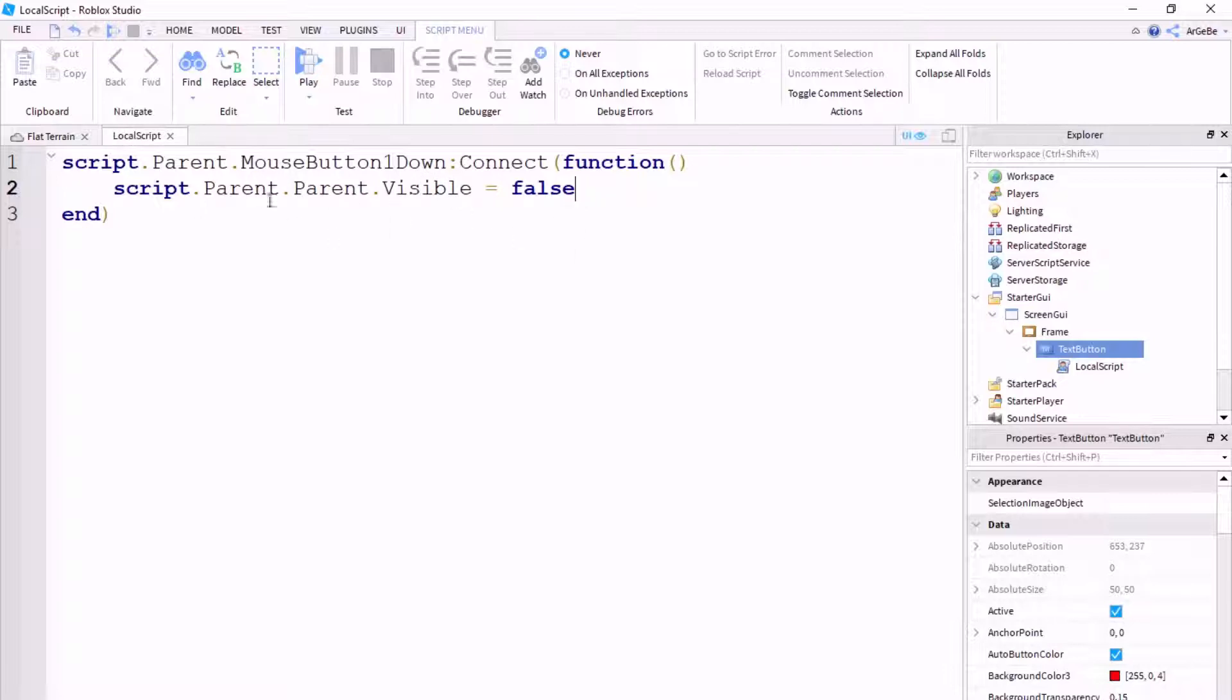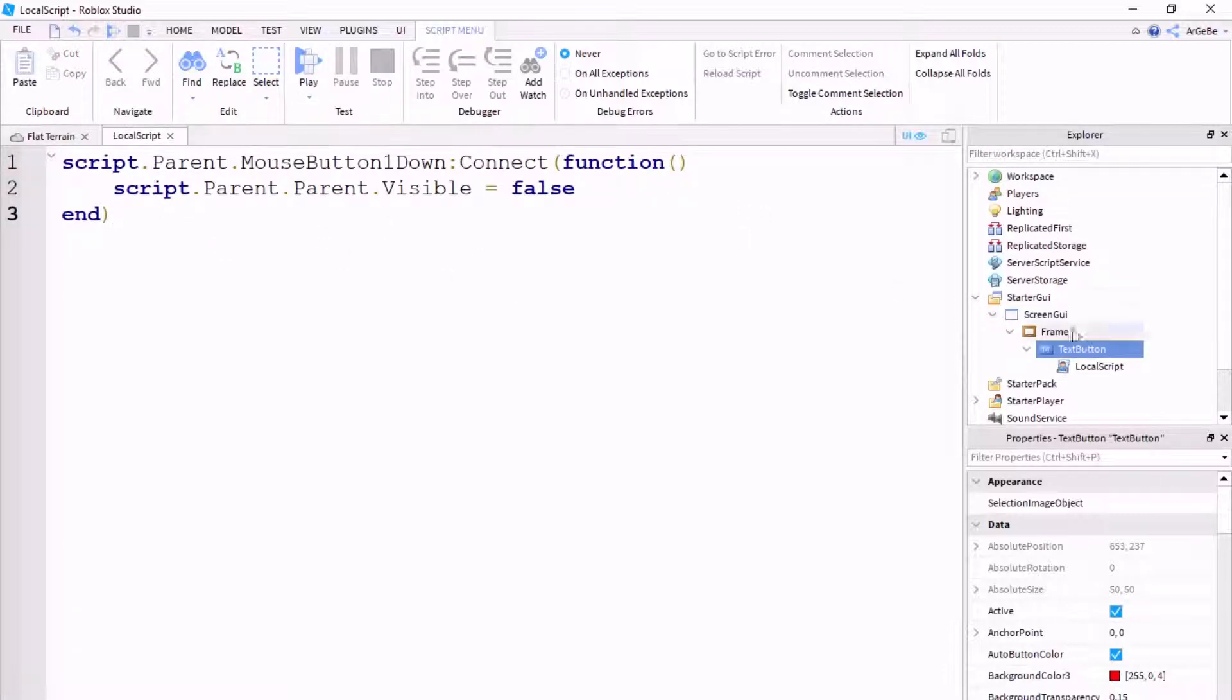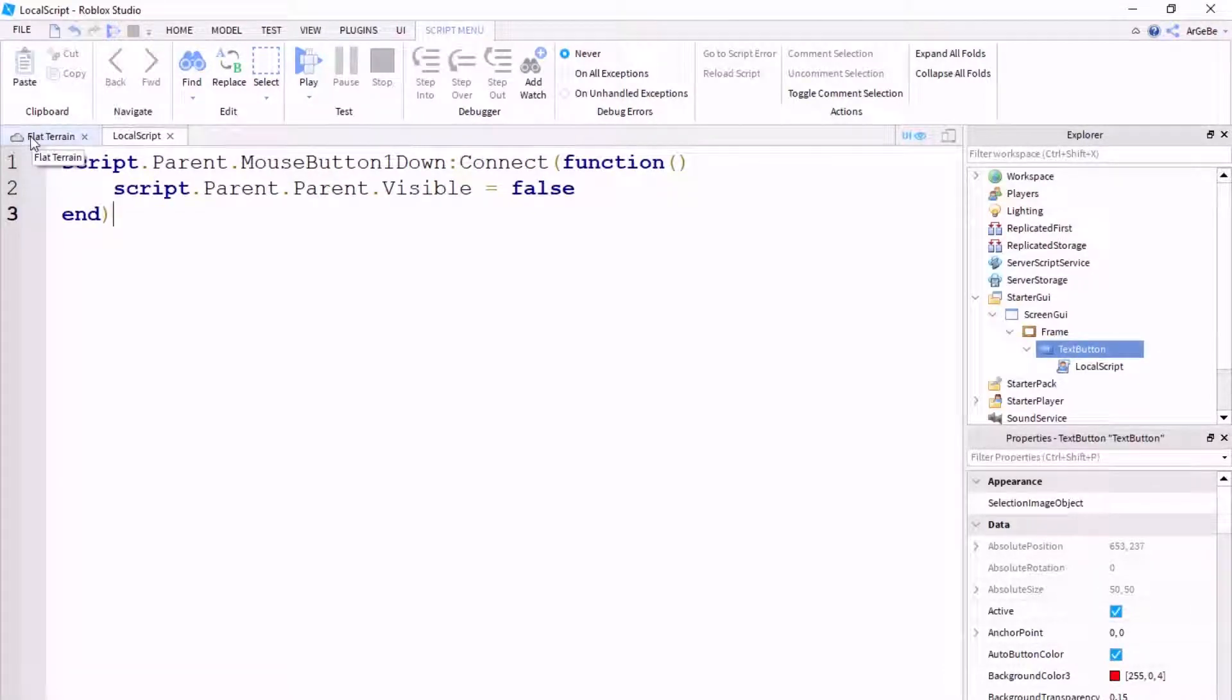And also, it's case sensitive, so make sure you have lowercase s's for the script, capital P's for parents, everything that you need. Alright, so let's test this thing out.